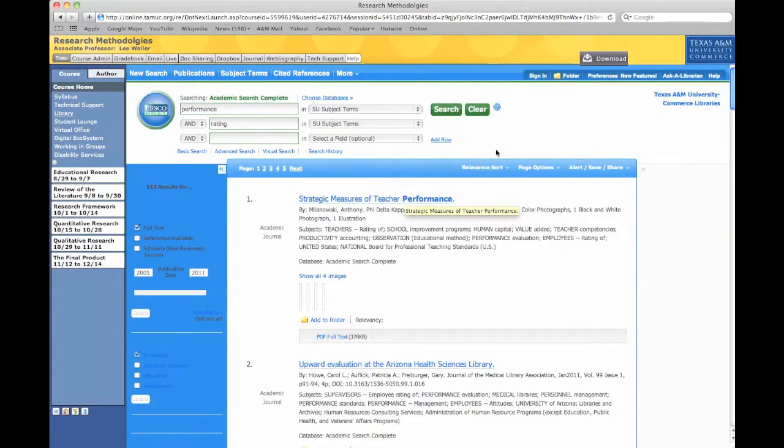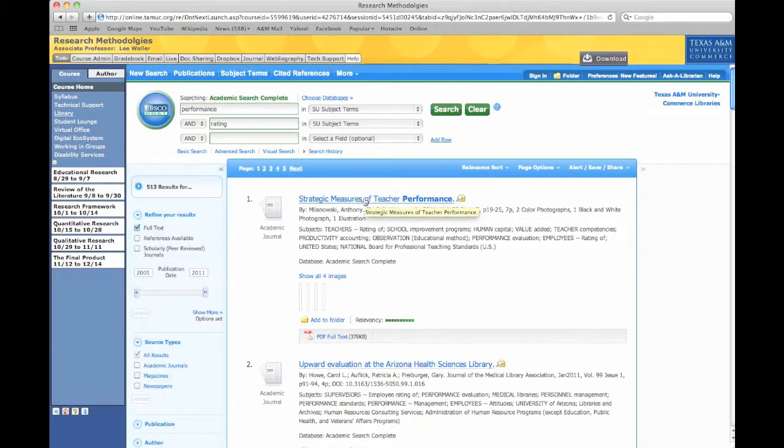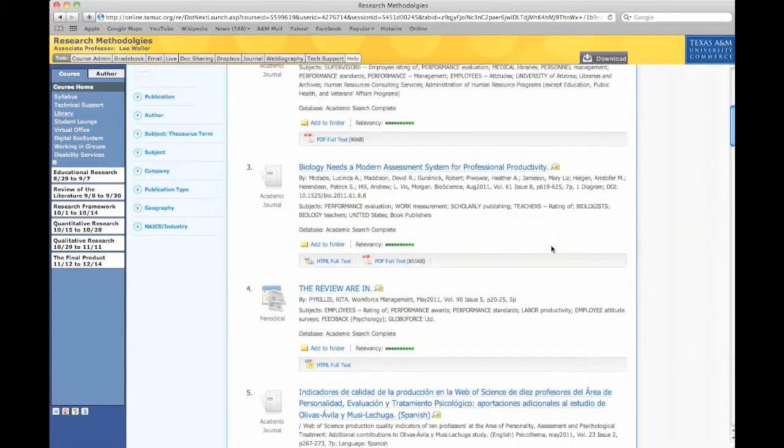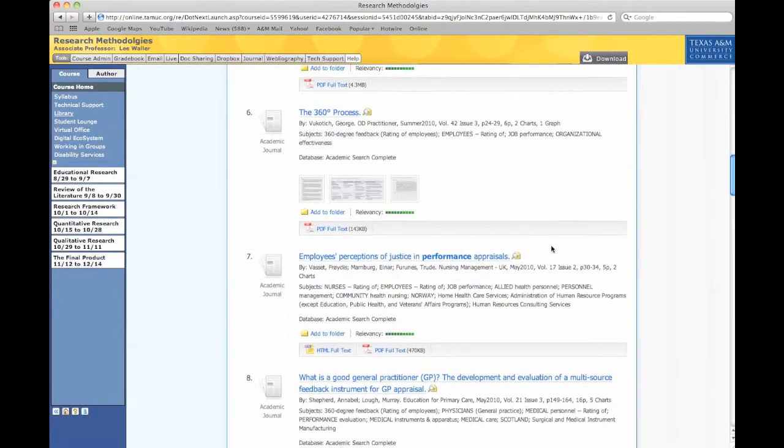Strategic Measures. Look at it coming up. Strategic Measures of Teacher Performance. You've got several articles that you could look at.